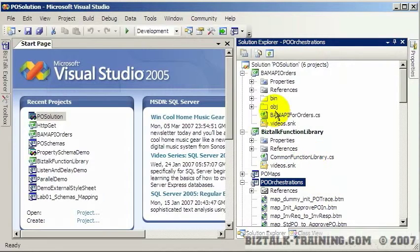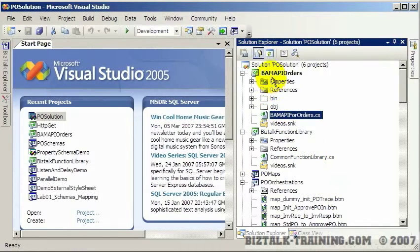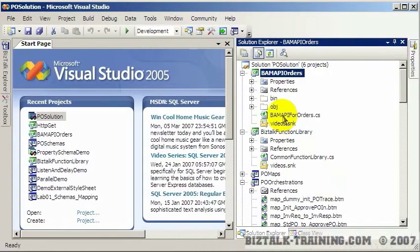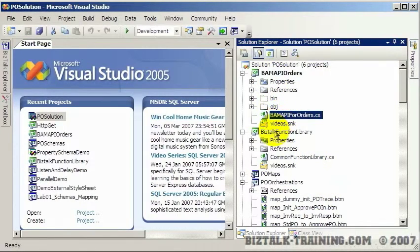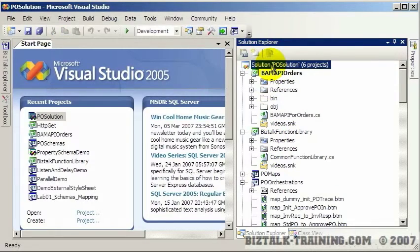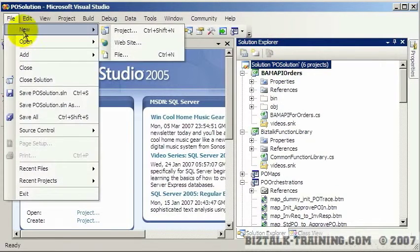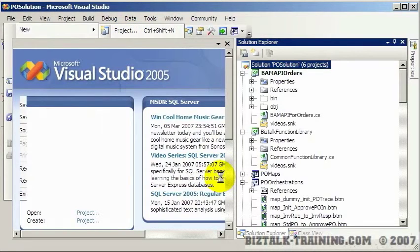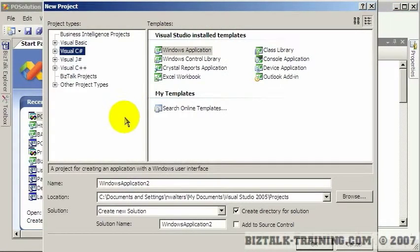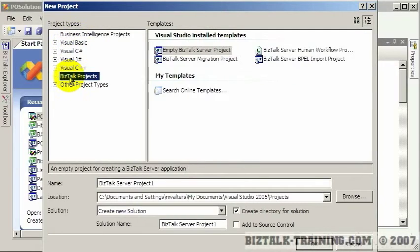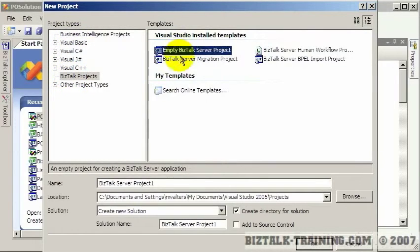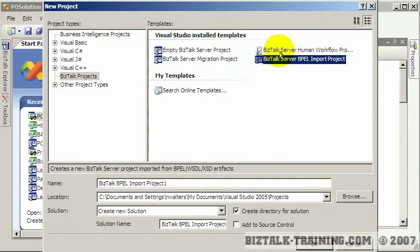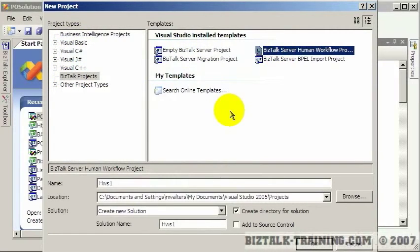Just like regular .NET, you have one solution and it can have many different projects in it. Some of these projects can be regular C# projects or you can have BizTalk projects. When you create a BizTalk project you do File, New Project, and after you've installed BizTalk on your machine it will plug in these templates into Visual Studio.